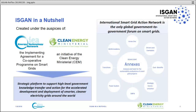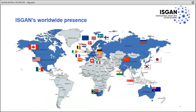So what is ISCAN? ISCAN is a joint initiative from the International Energy Agency, the Energy Technology Network, and the Clean Energy Ministerial. The idea of ISCAN is to have a strategic platform to support high-level government knowledge transfer and action to accelerate the development and deployment of smarter, cleaner electricity grids around the world. Currently, we have 25 members from all different continents.